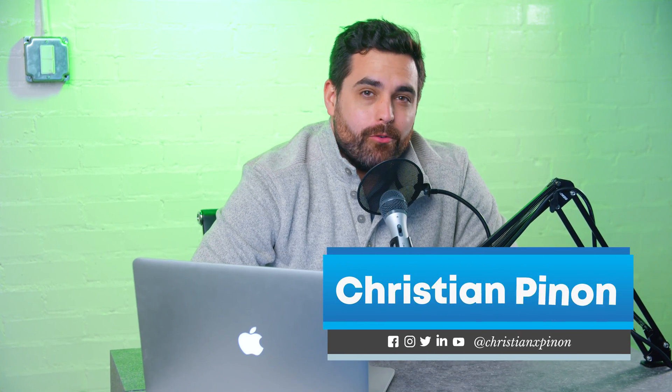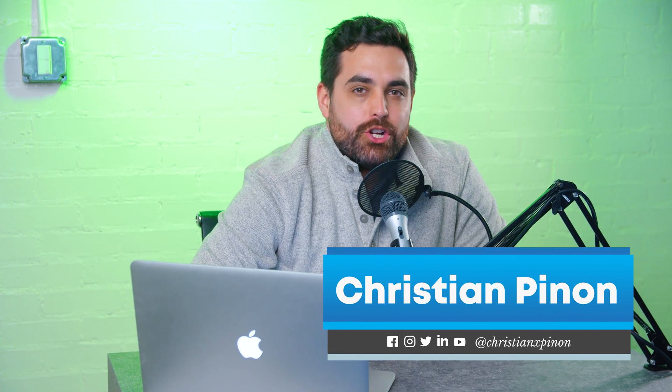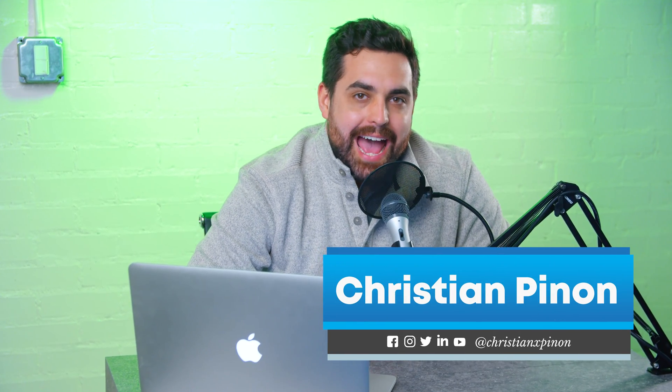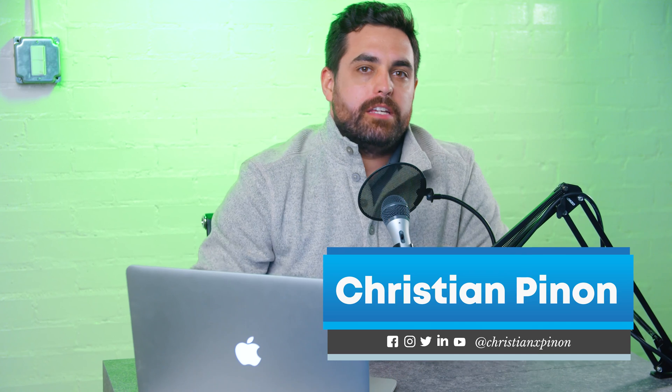On today's Shopify tutorial, we're going to go over how to add Shopify apps. Let's get into it.